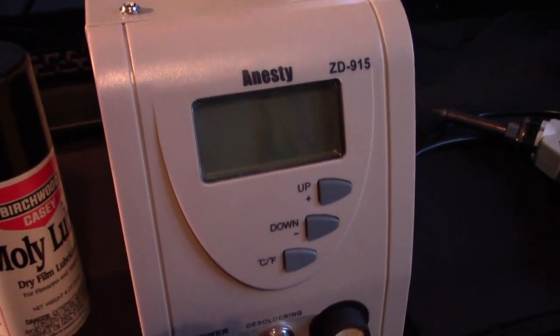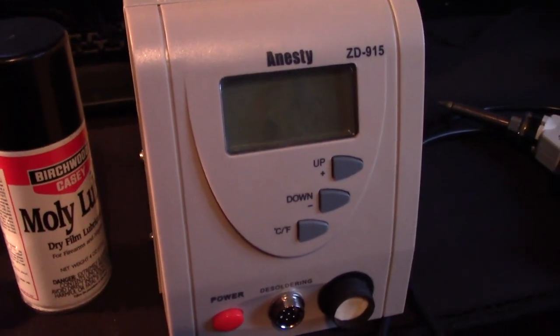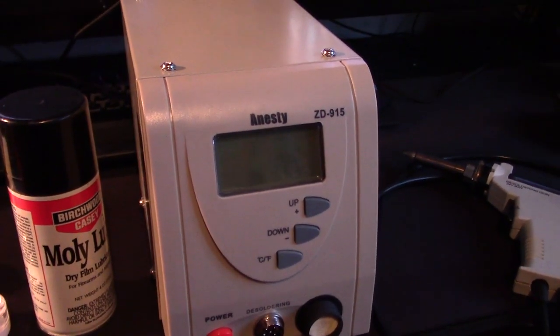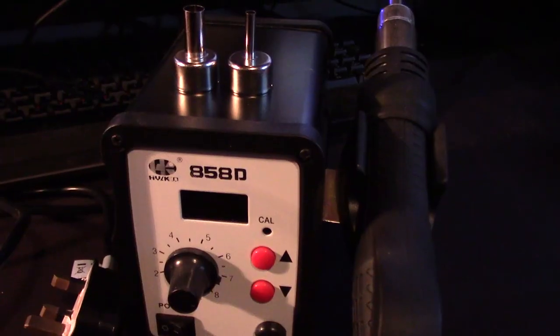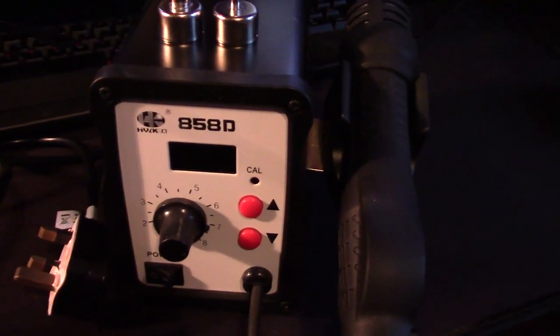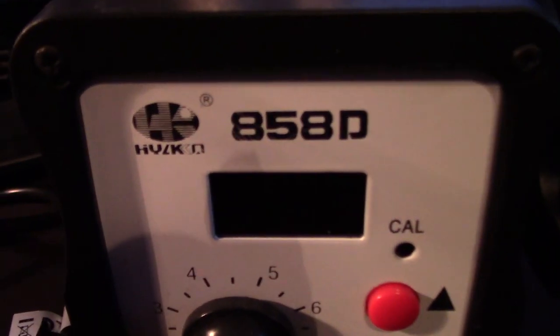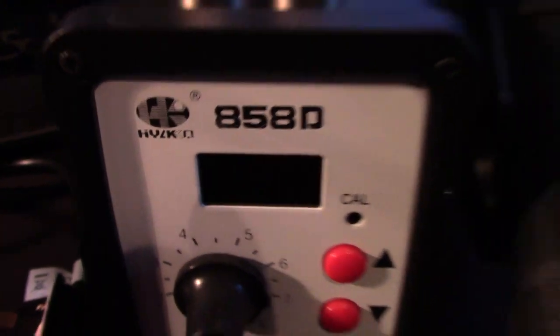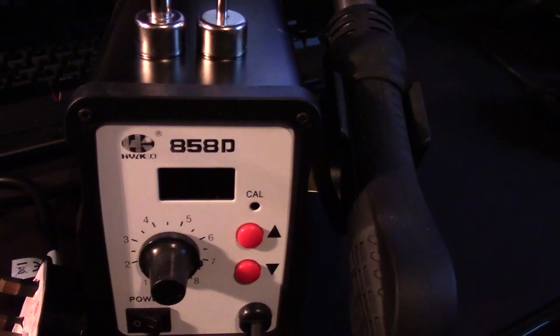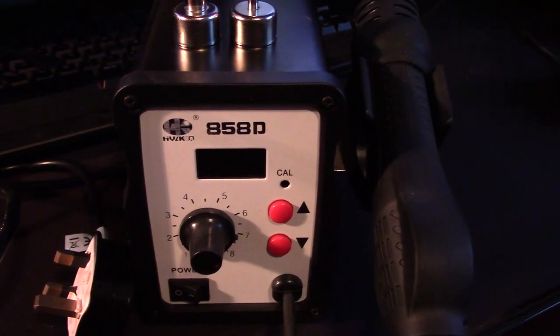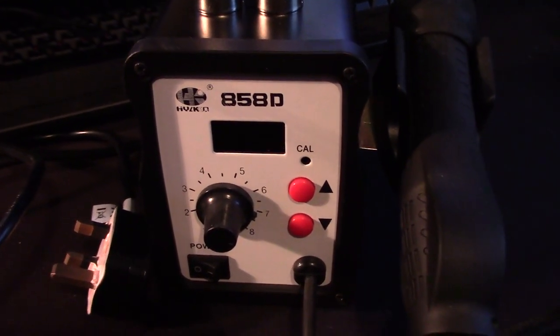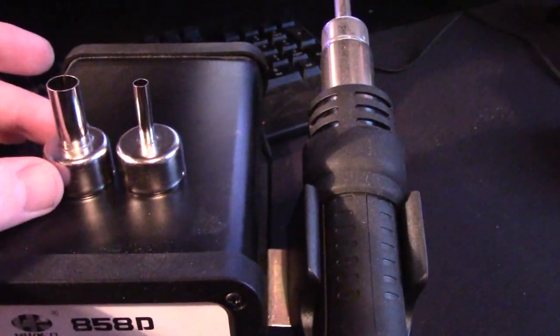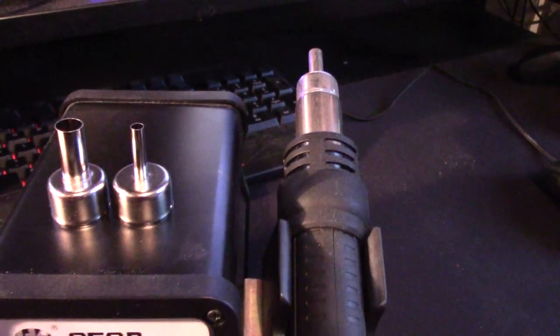Here's the hot air station I use - it's an 858D, whatever that says. Much like the desoldering station, don't worry about the brand name. You'll find these online with various branding, but they're all a clone of this 858D. Came with three nozzles - I have the medium one on at the moment.